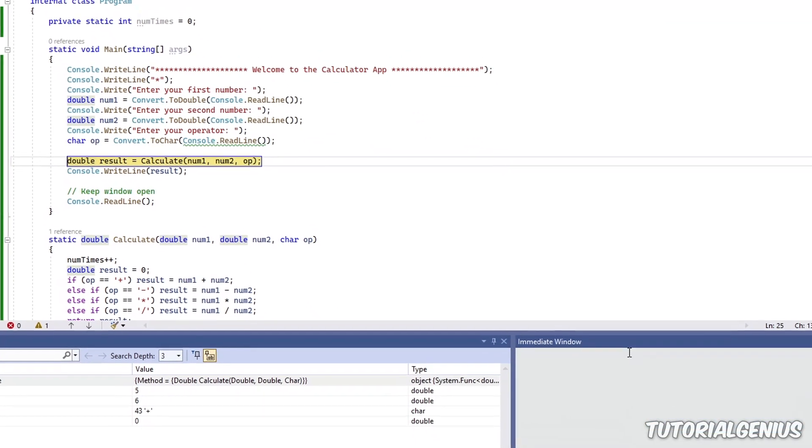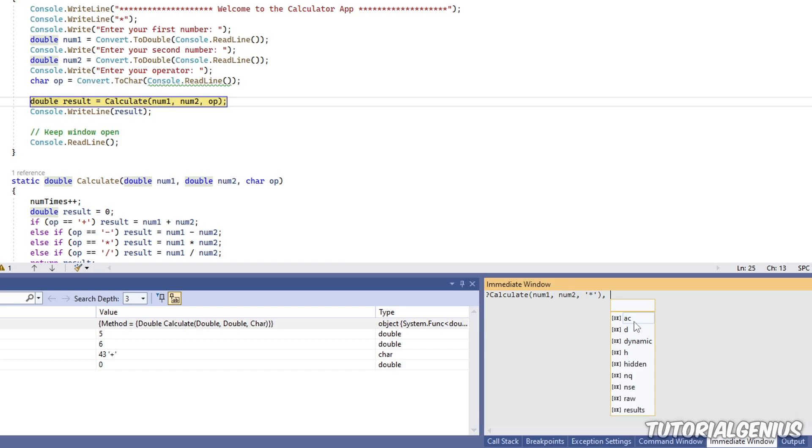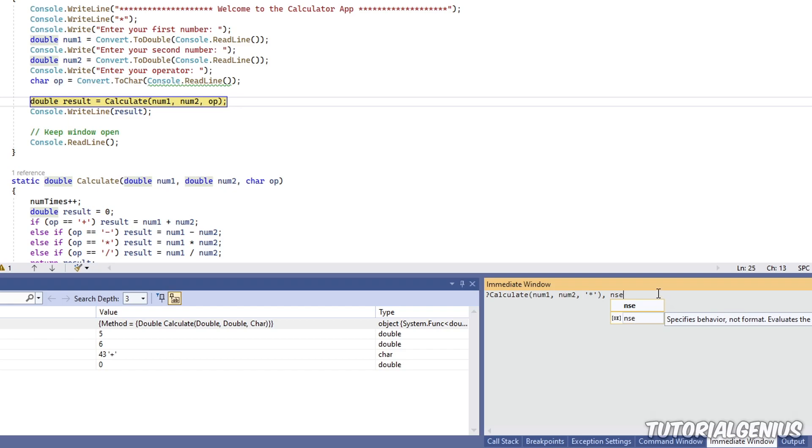So in the immediate window, where I call the method, whatever you put in here, whether it's calling a method, evaluating an expression, finding out the value of a variable, you can just suffix it with a little command called nse. And that stands for no side effects. And you can see when I type that, Visual Studio gives us some nice indication.